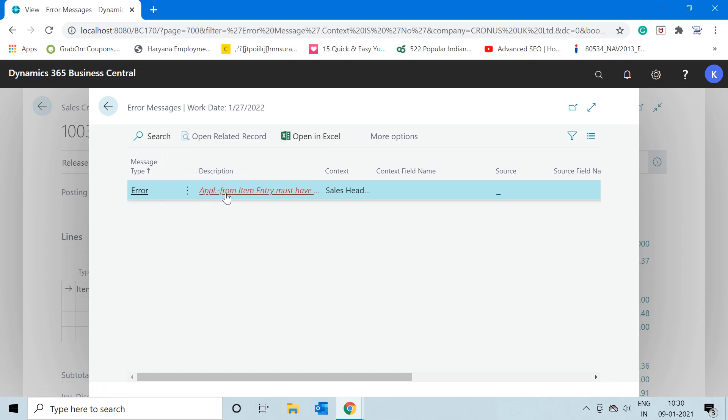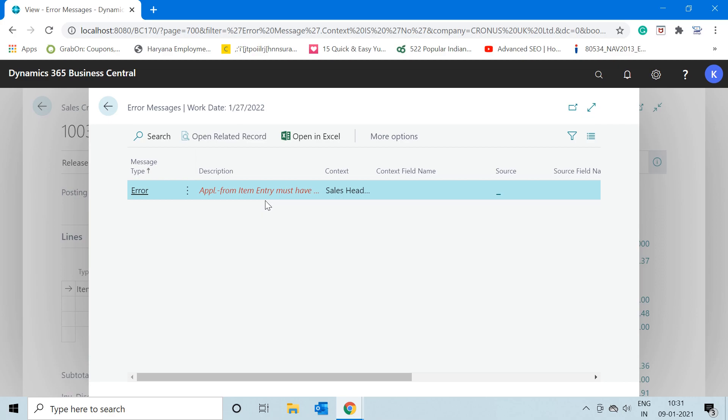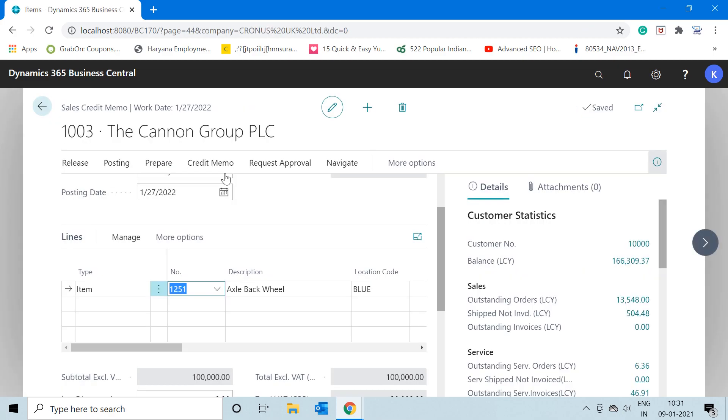the error is coming: 'Application from Item Entry must have a value.' This is a technical term, but in layman's language, this error means that because there is no sales invoice reference available against this line or against this return document, that is why the system is throwing an error. But as I told you before, this validation system only checks when